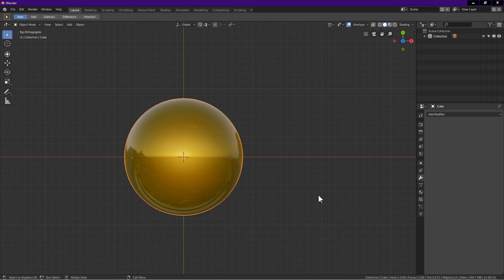To remove matcap, first quit Blender. Go back to the folder where we placed the matcap. Select the matcap. Delete it. Launch Blender. Done.